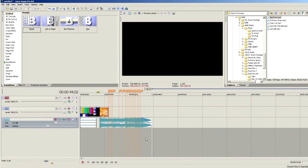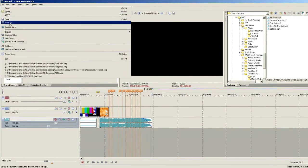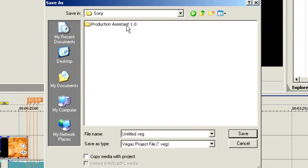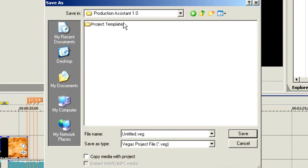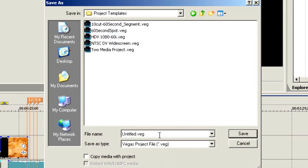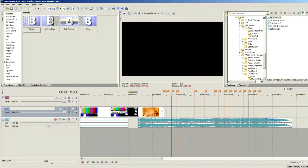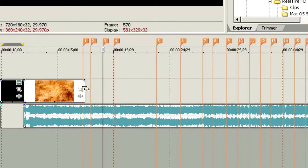Let's look at how quickly this can go. We're going to save this off as our bumper or opening intro piece. Go to File, Save As. We need to browse to My Documents, Sony, Production Assistant 1.0, Project Templates. We're going to call this 'Opening Segment with Markers' and choose Save. Now we're going to go through and insert blank media for each one of these marker pieces. Let's trim this up and zoom in a bit more so we can get in between each marker.